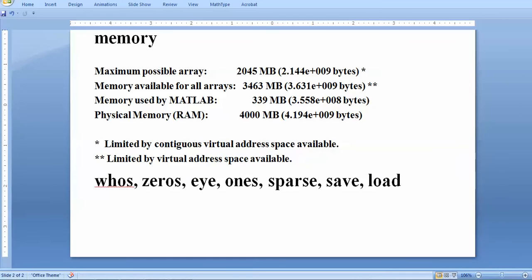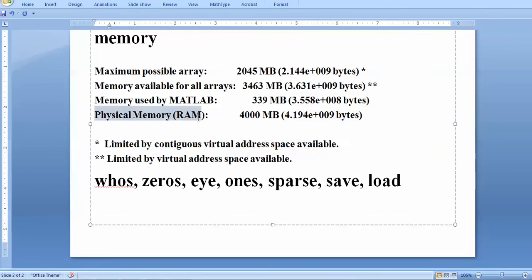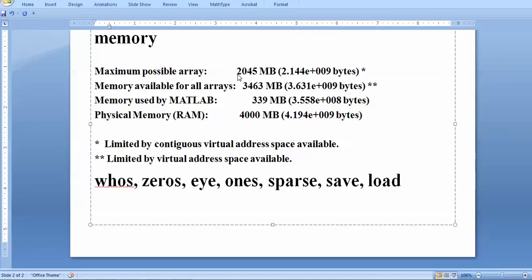I'll start with some basic commands you should know first. The basic one is the 'memory' command. When you write 'memory', it gives you four outcomes. The last one gives you the RAM of your laptop — my laptop RAM is 4 GB, shown as 4000 MB. The maximum possible array I can create is approximately 2 GB, and total available array space is approximately 3.5 MB. MATLAB already occupied about 300 MB.